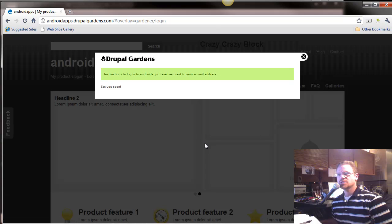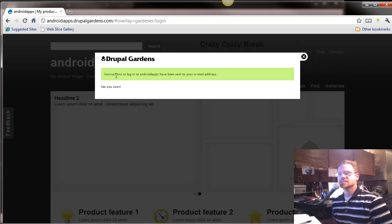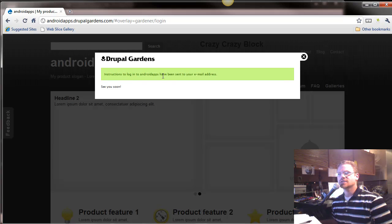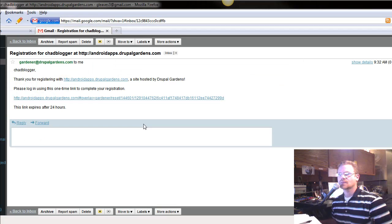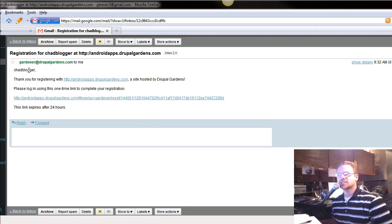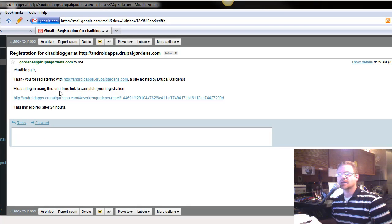So, once you create a new account, it says instructions to log in to your androidapps has been sent to your email address. So, let's go back to that. So, right here it comes in, hey, Chad Blogger, thank you for registering with the site.